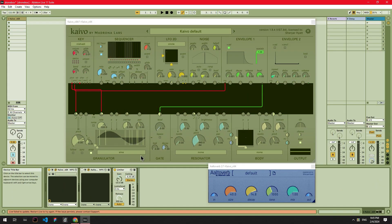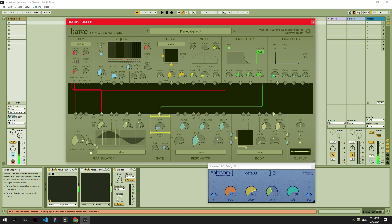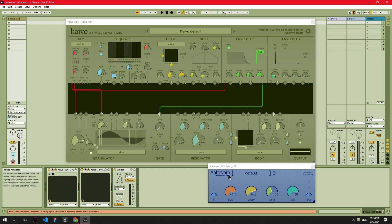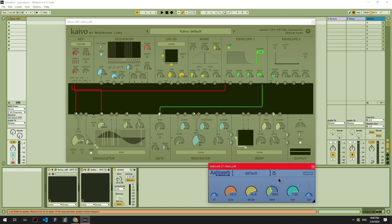A technique I use to build sounds in Kaivo is to increase the gate level amount so the audio signal from the granulator can be heard without any keyboard keys being pressed. This lets me adjust the sound without having to trigger it by pressing a key.